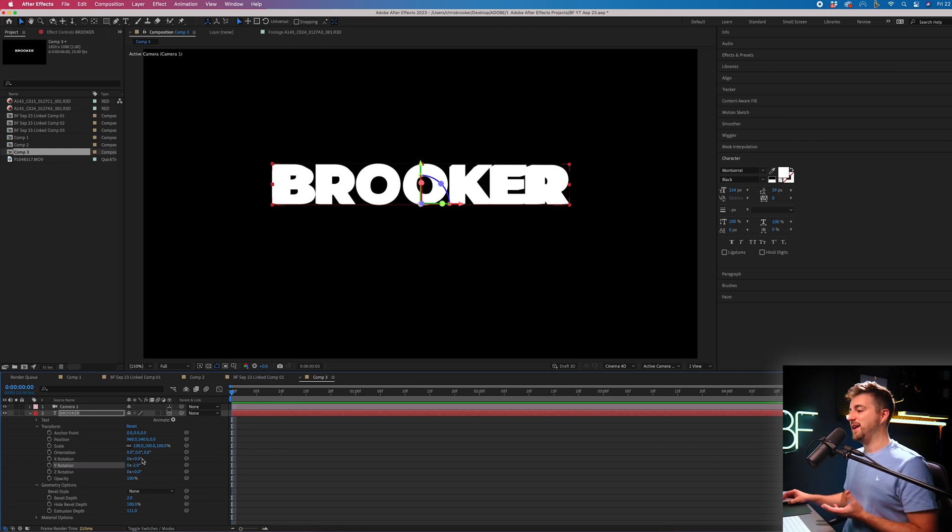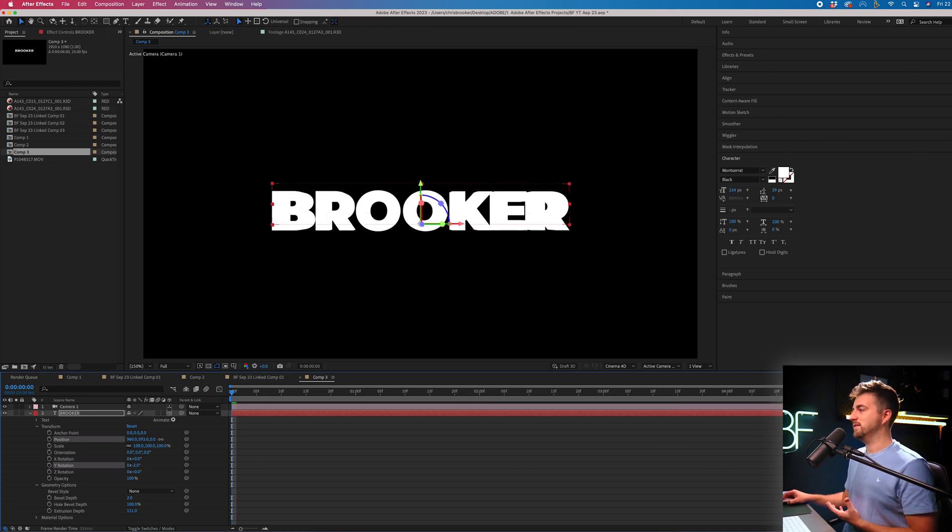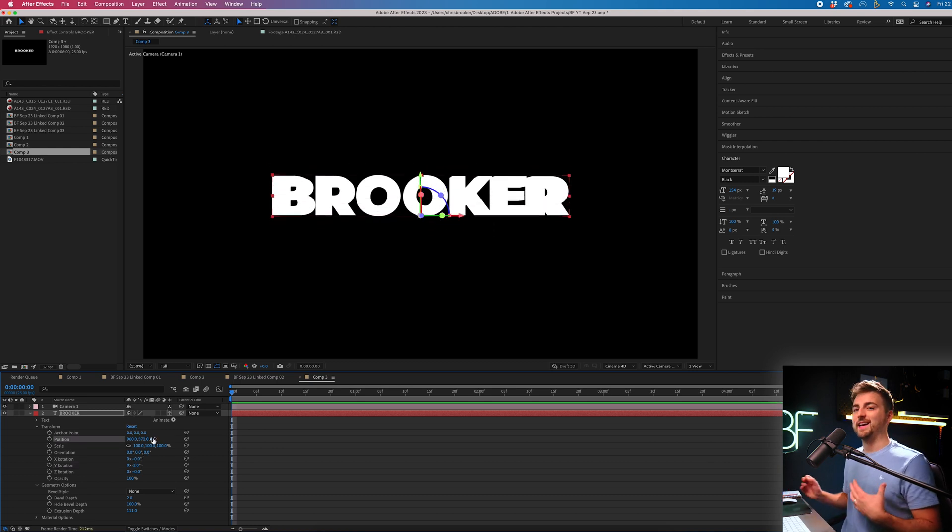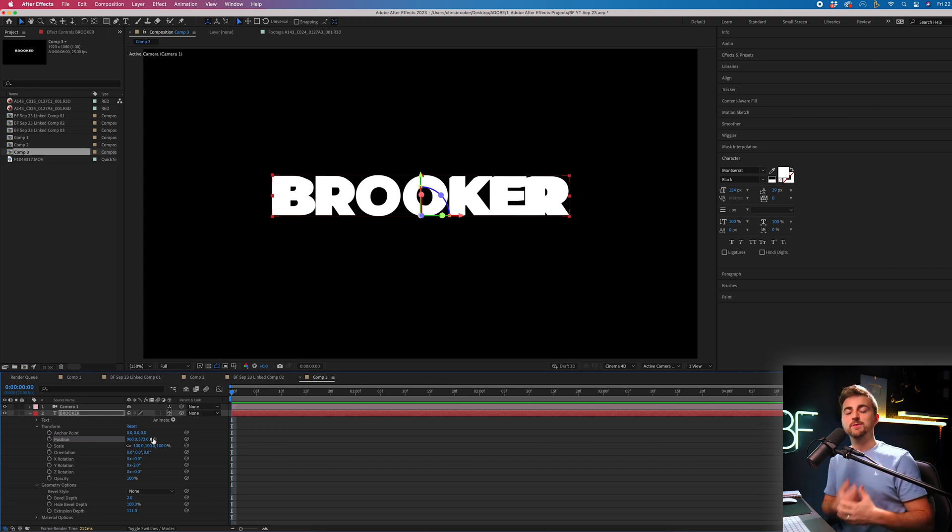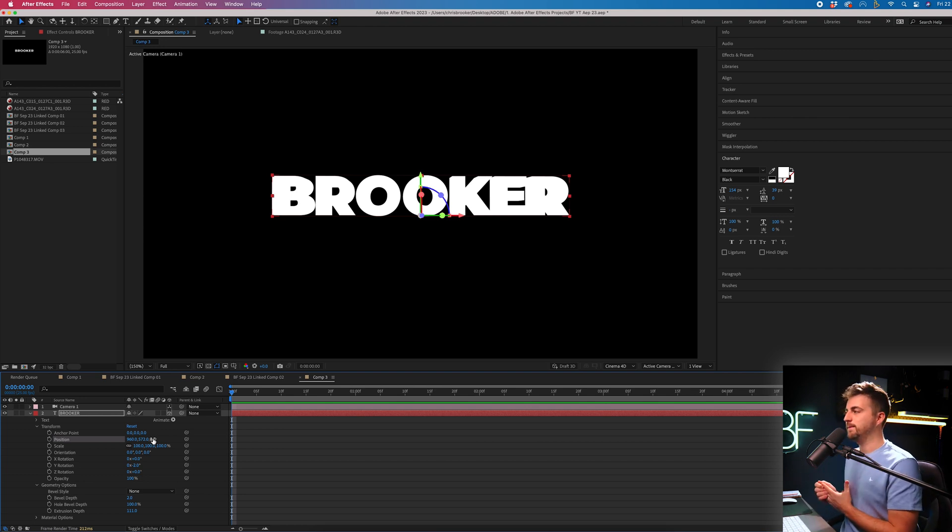But at the moment, it's just a big blob of white. We're not getting any definition. We're not seeing any shadows. And that is because we don't have any lights in the scene.